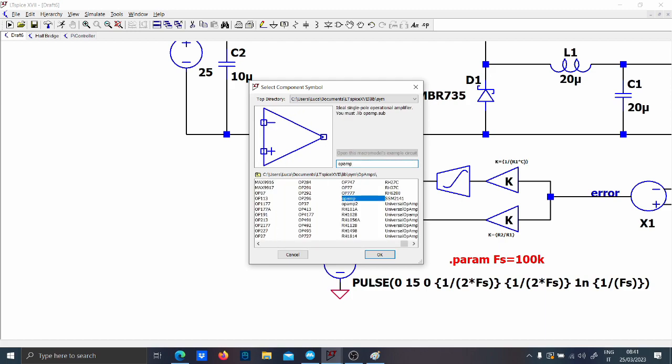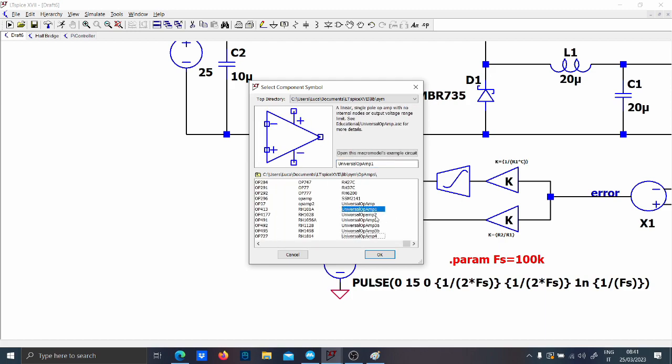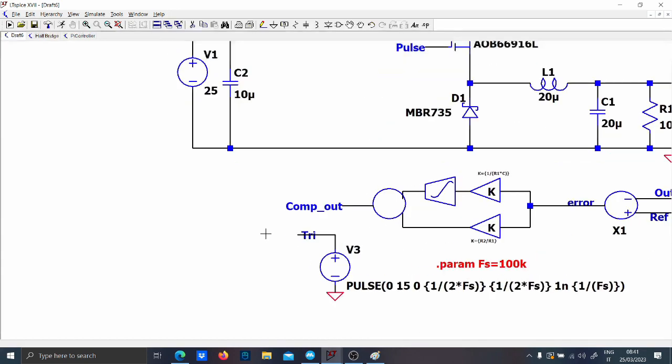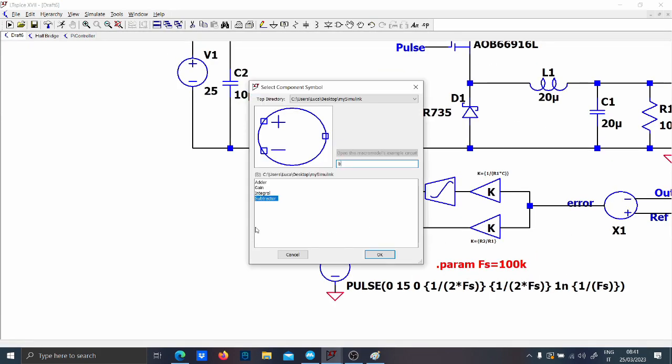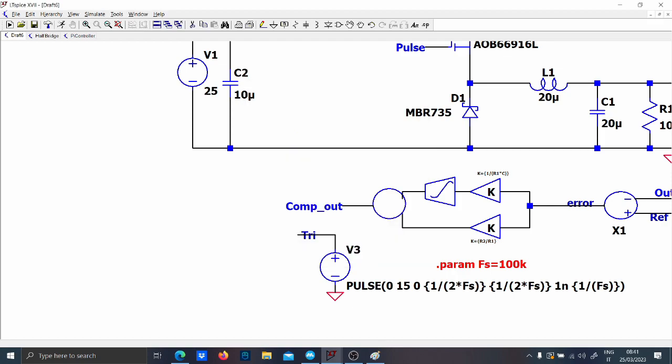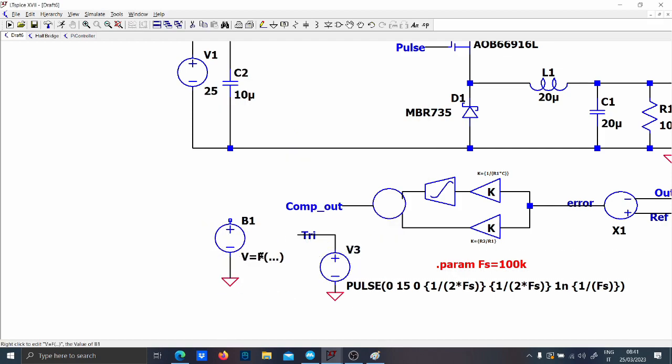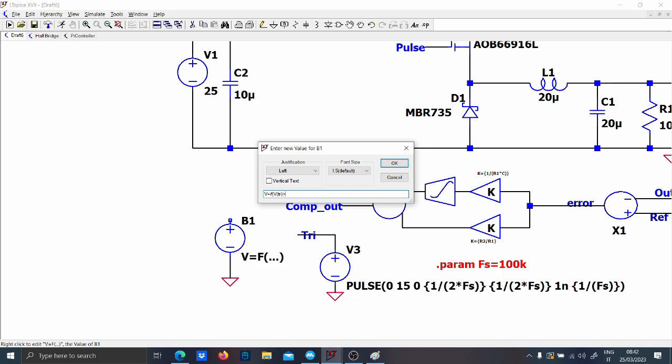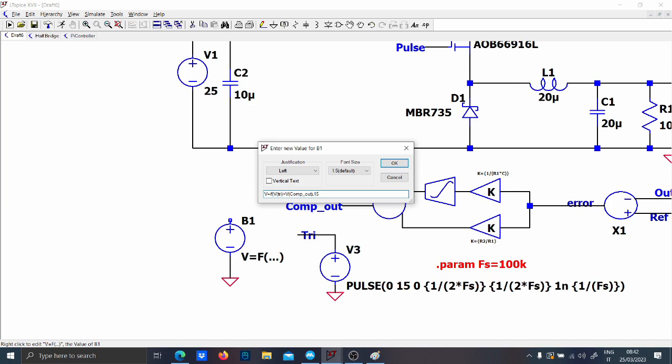As you prefer you can use the op amp and make the comparator. It is exactly the same but just to be sure let's put a behavioral voltage because that is gonna work BV and let's write that if the triangular waveform is higher than the voltage of the compensator output then it is 15 volts, it is equal to 15 or 0 otherwise.